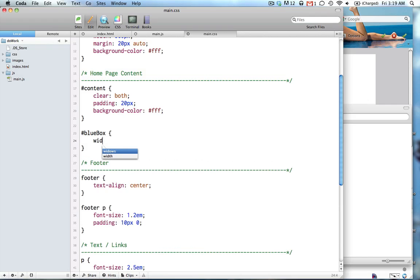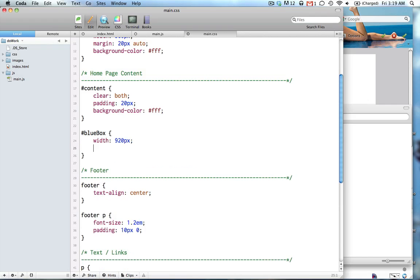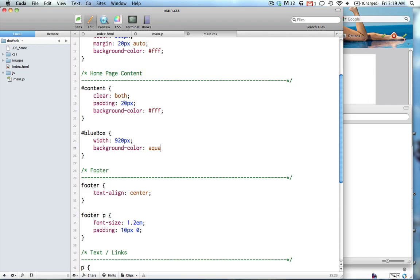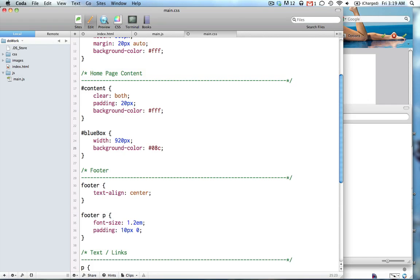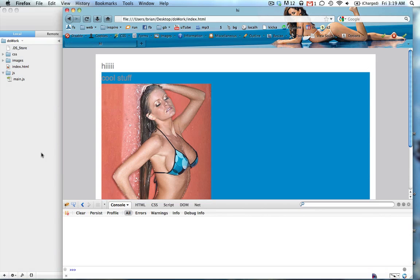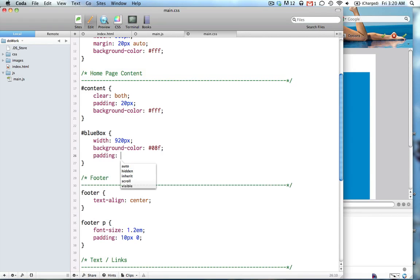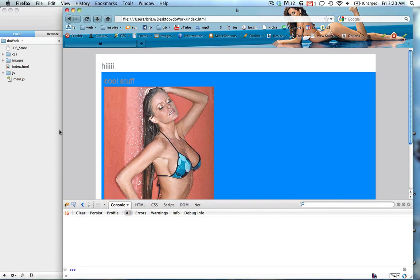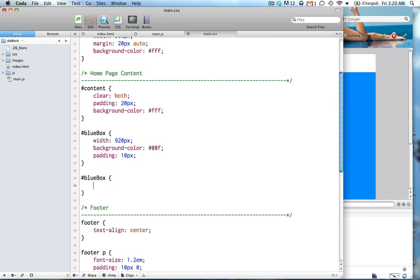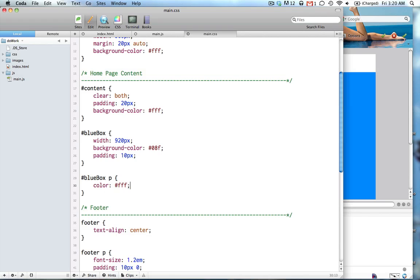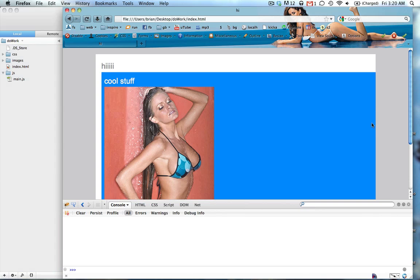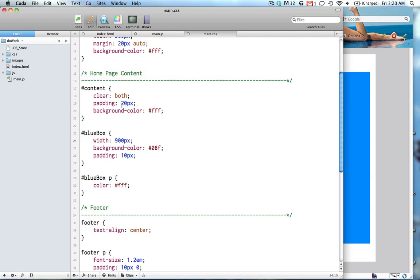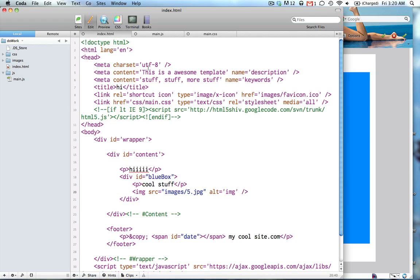We'll give it a width, 920 pixels, and we'll give it a background color of blue, which aqua's pretty ugly. I'll do something I remember. Alright. This isn't really necessary. You don't have to do this, but I'm gonna change my paragraph to white.